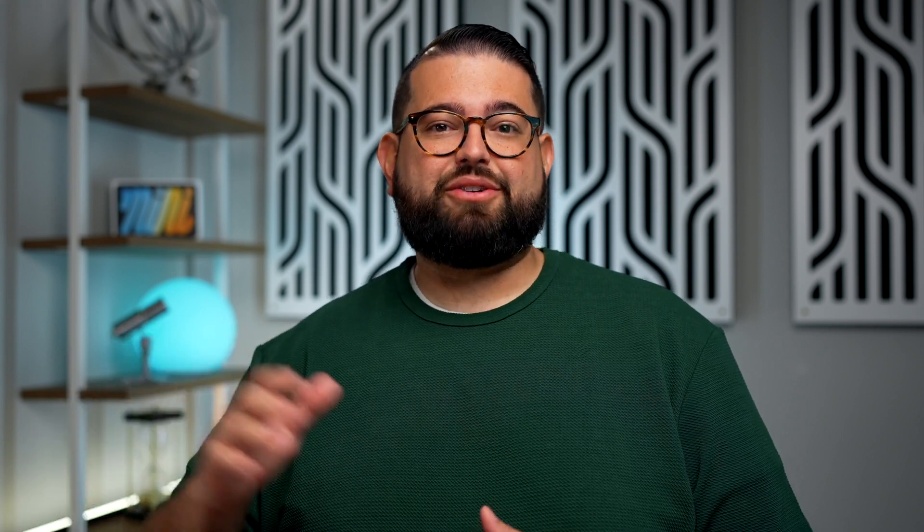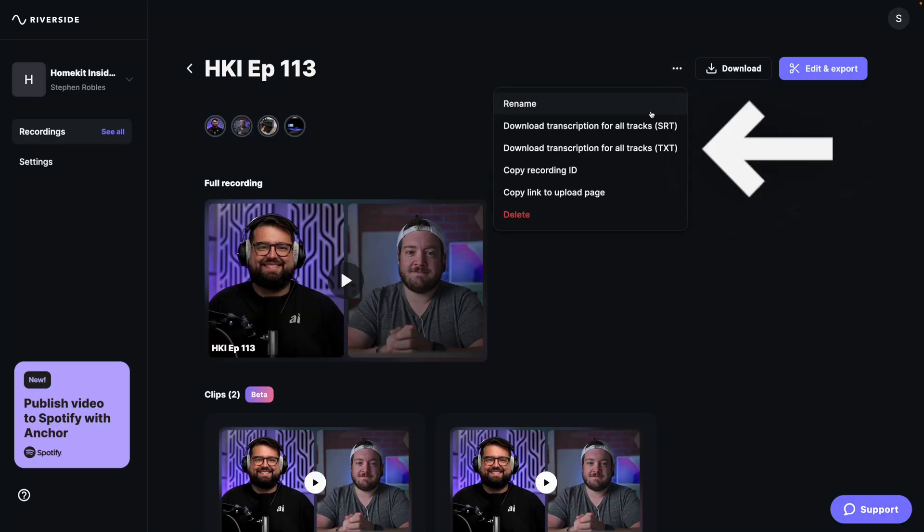If you just recently completed recording, you might see the generate transcription option in the menu, or you may already have the download text or SRT transcription files available. Download whichever version you would like.